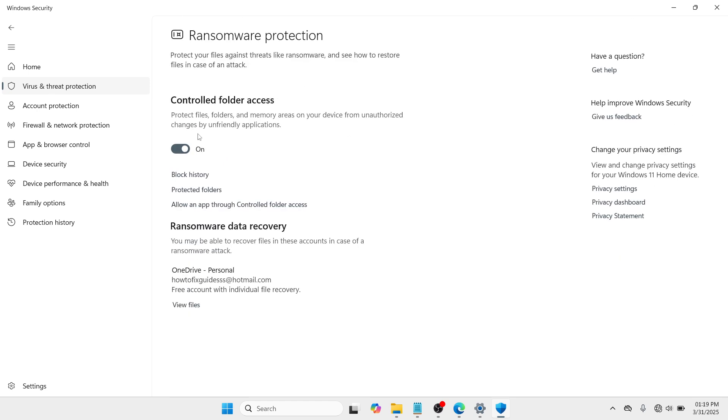And under the controlled folder access, you need to go with allow an app through controlled folder access.